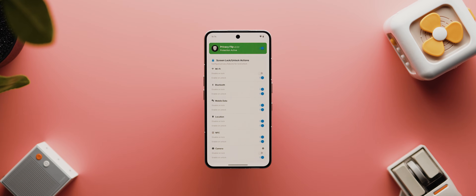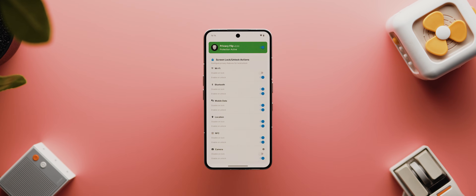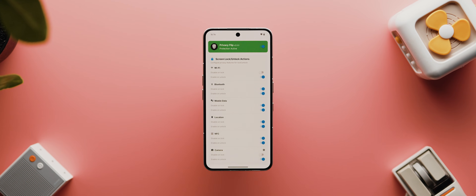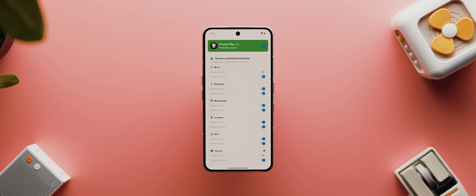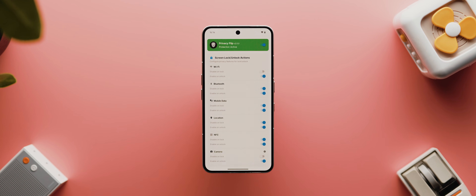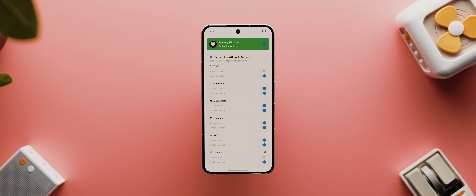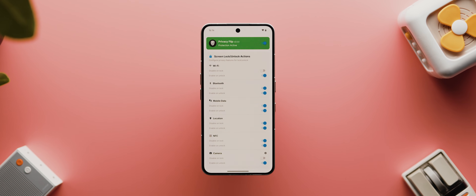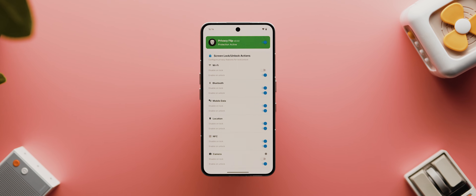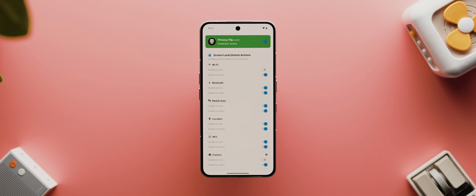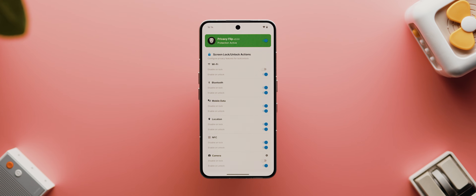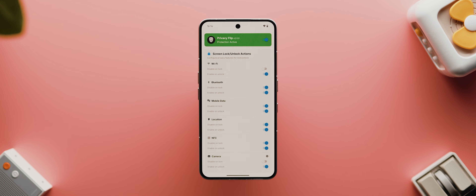With that being said, let's dive into Day 23's application. Day 23's app is called Privacy Flip. This one is also free and open source, and as such it's available via F-Droid, which I will have linked below.